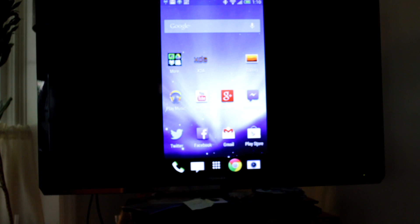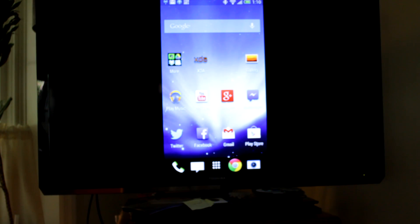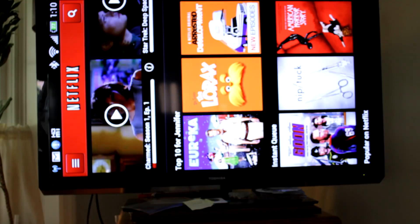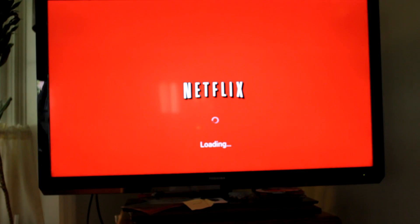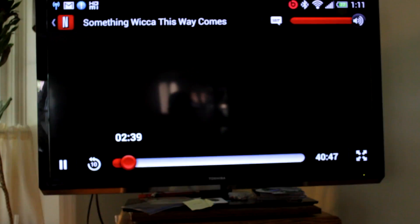What this is doing is projecting our phone's display right on the TV. The advantage is that you can use apps like Netflix in full screen mode on your phone and display it on the TV.